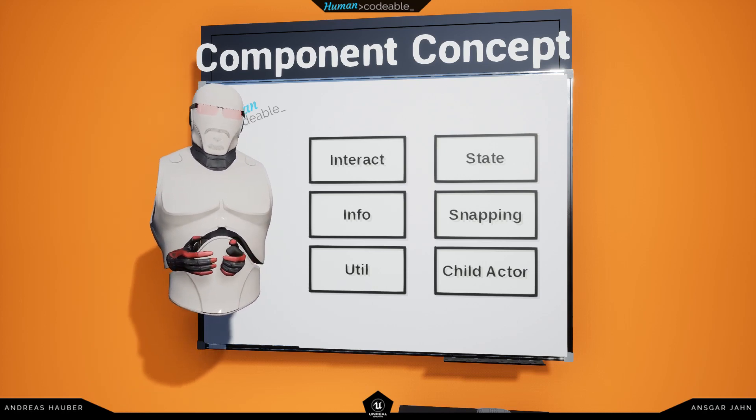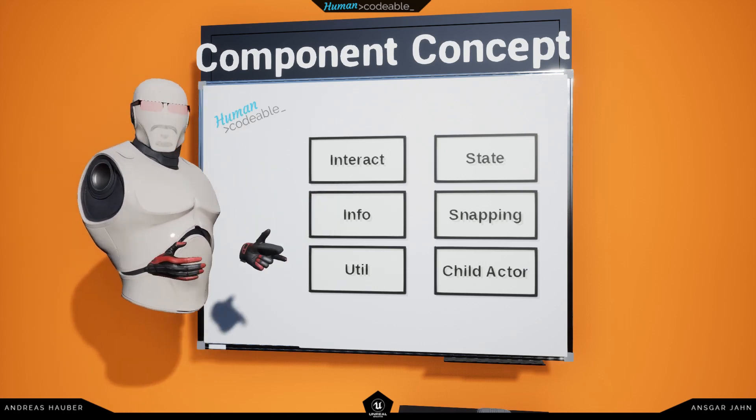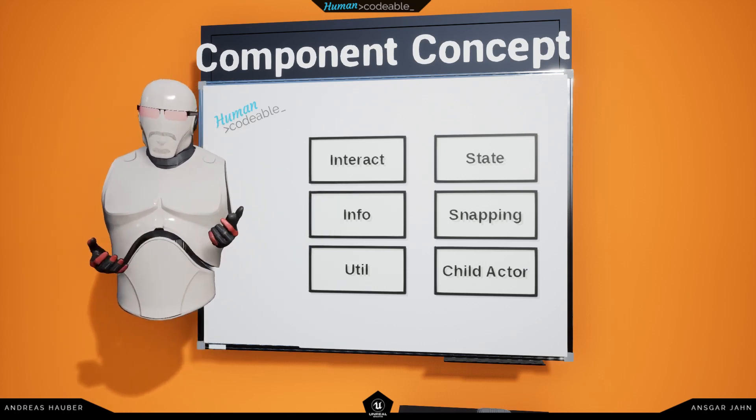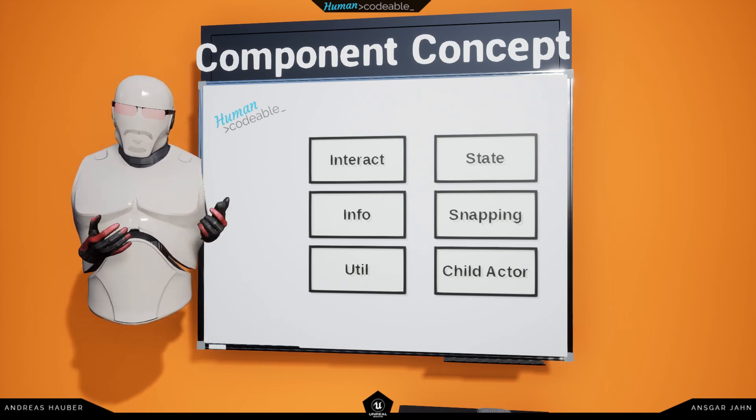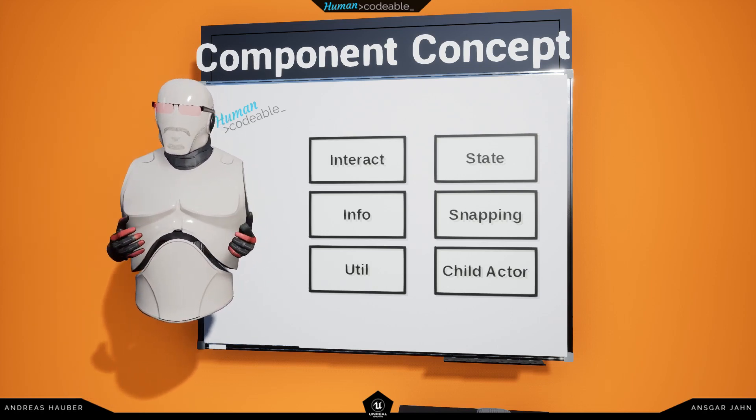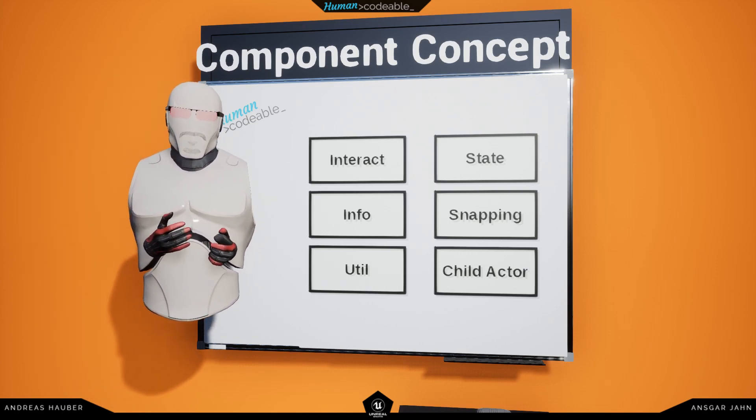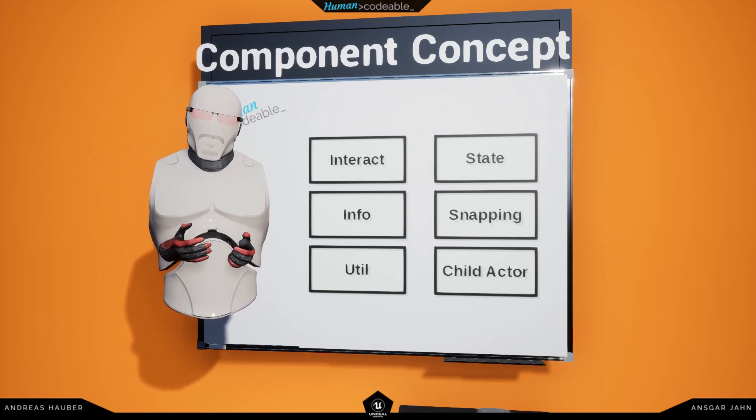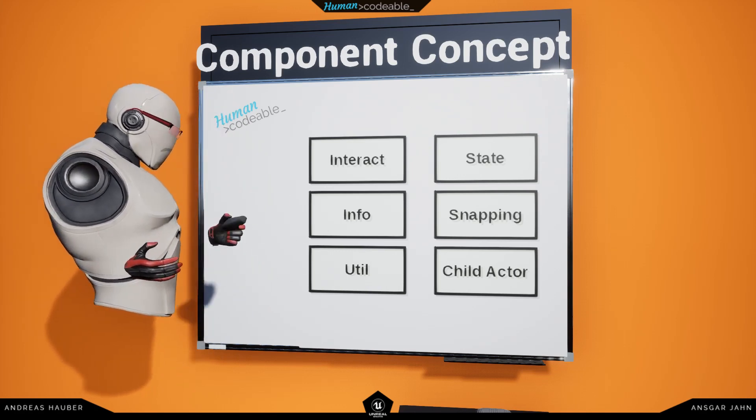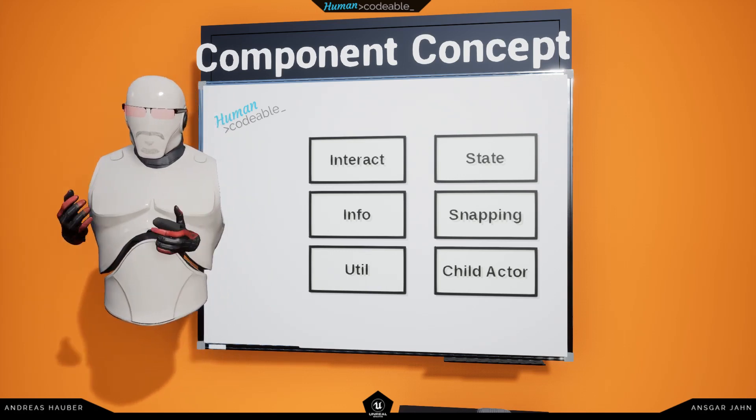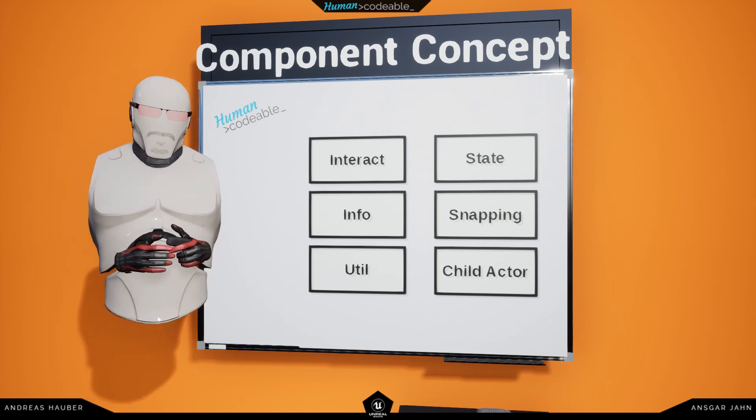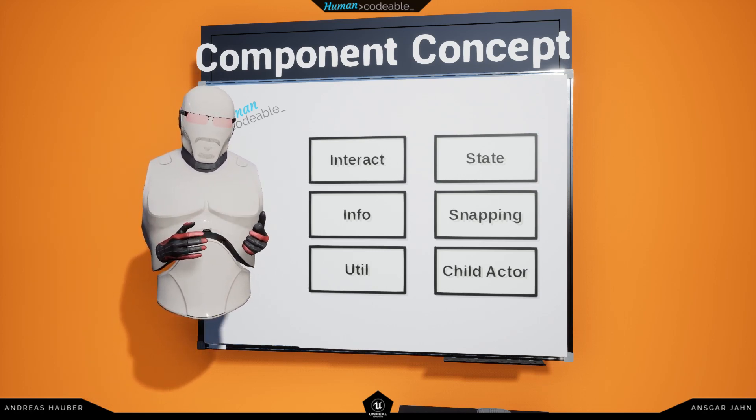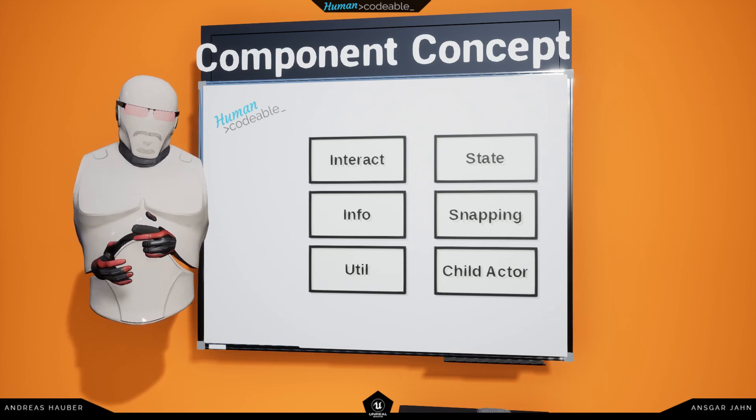Another component category would be the snapping components, which obviously contain the required components for snapping. And lastly, we have the util category, which is there for several utility-based components, such as the widget component, for example.